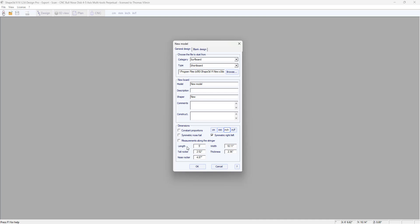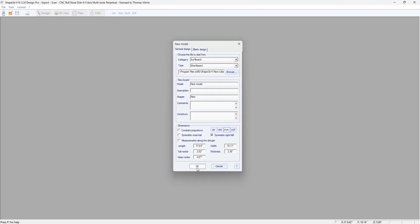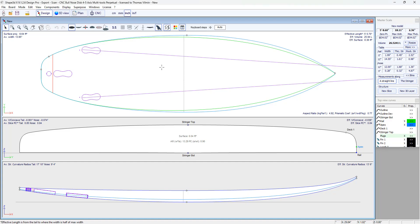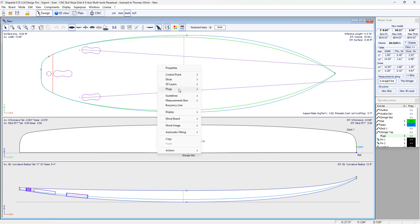Board measured along the stringer is 5 feet 8.6 inches. And to insert the measurements I'm going to go to Guidelines and choose Guidelines Wizard.